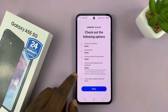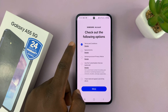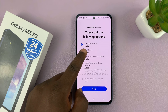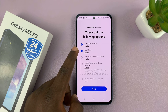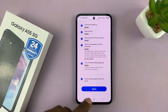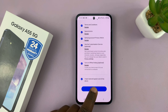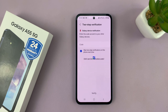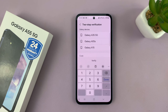You might need to agree to the terms and conditions and some special terms. Just go ahead and tap on everything and agree. If you have two-step verification, just make sure you go through that.